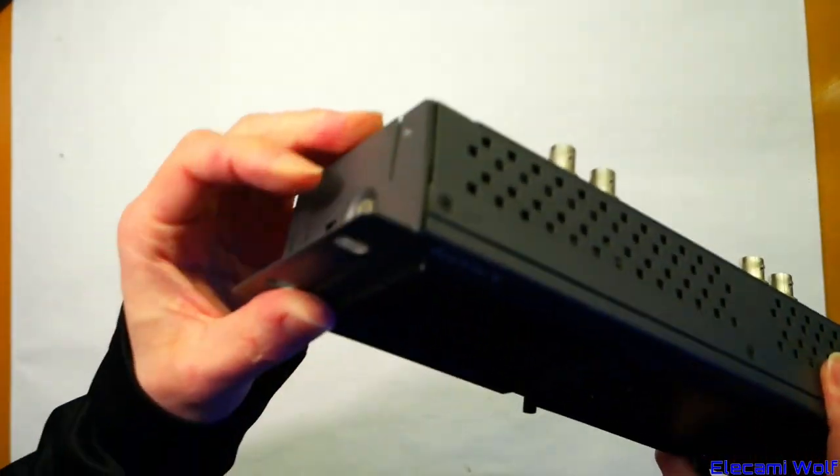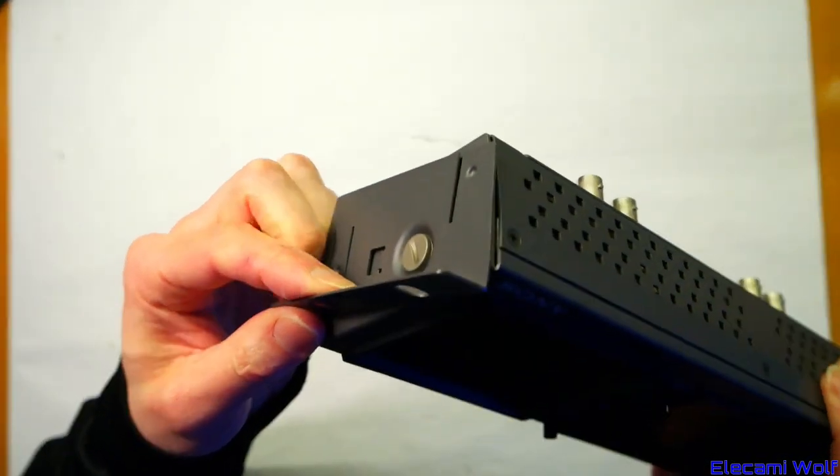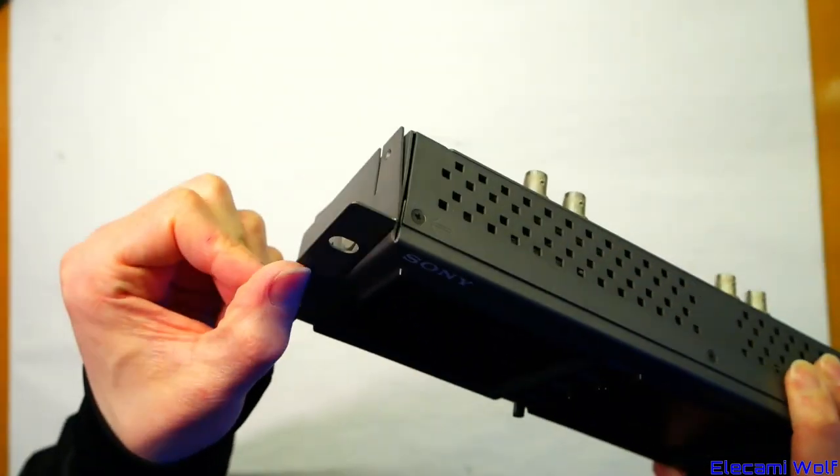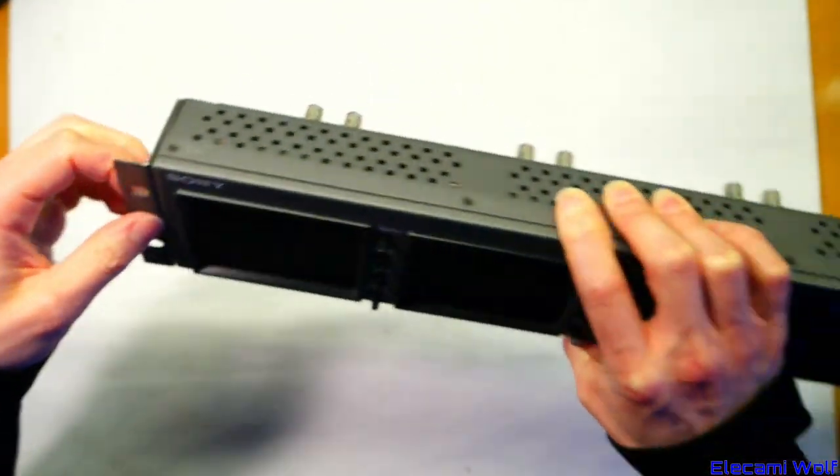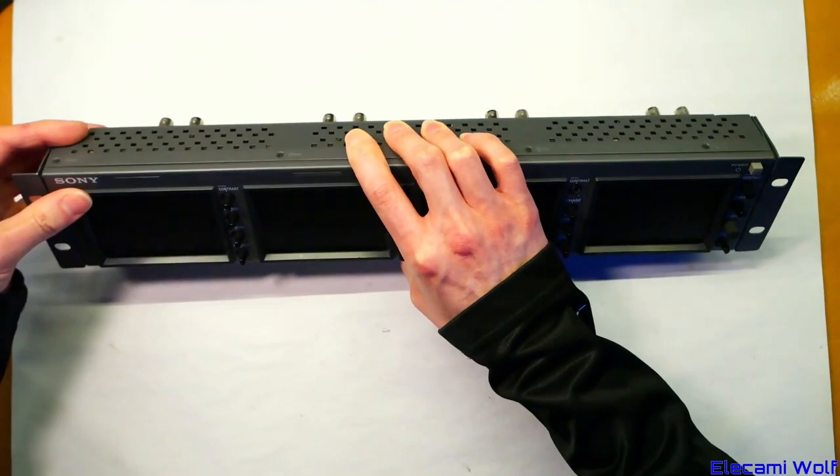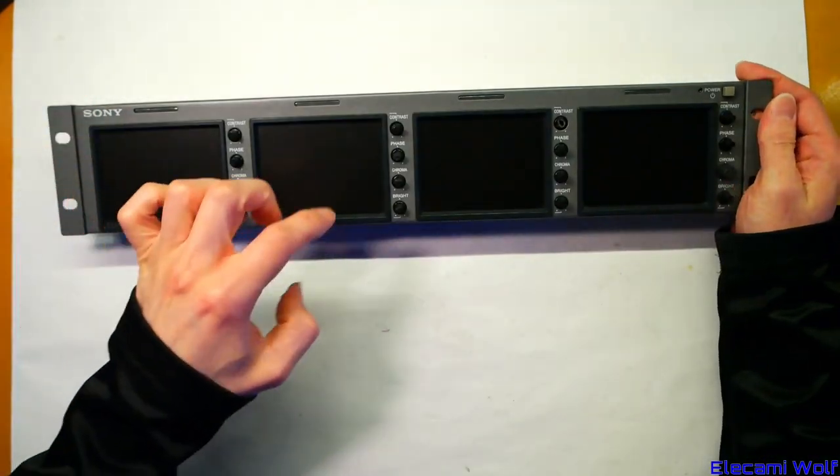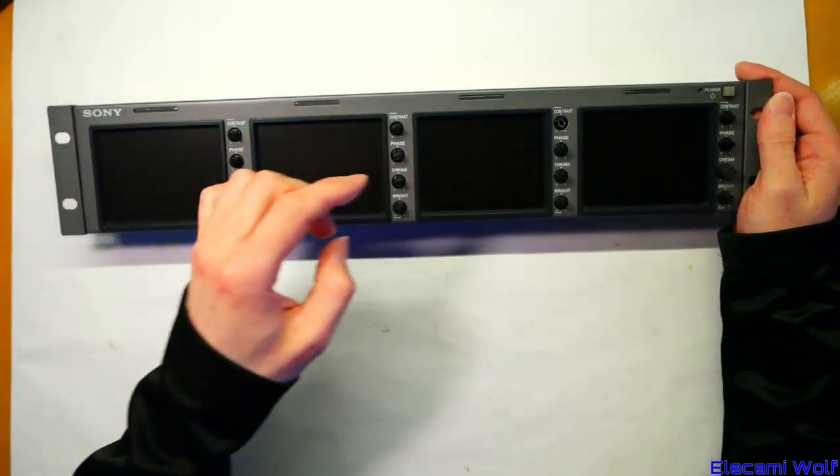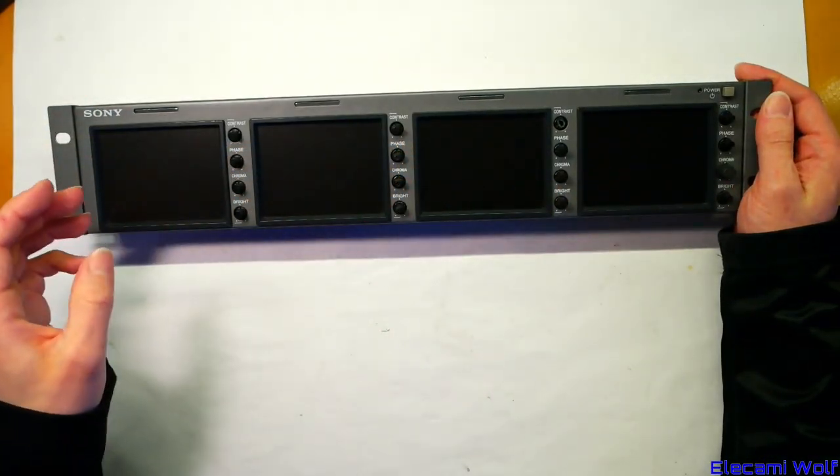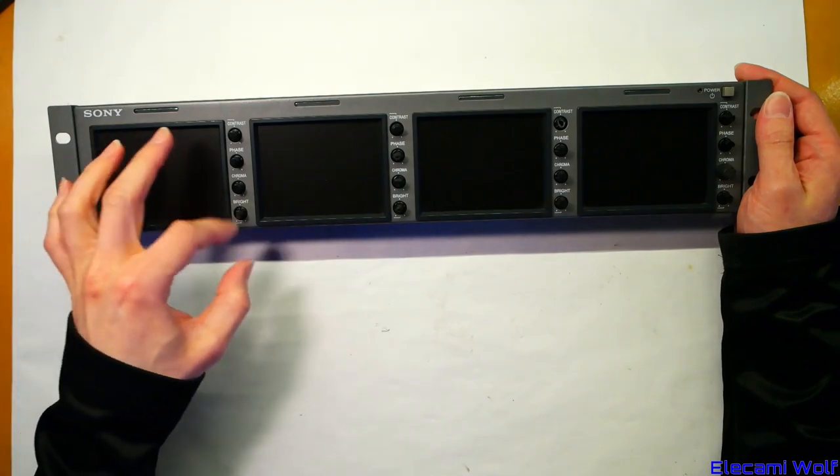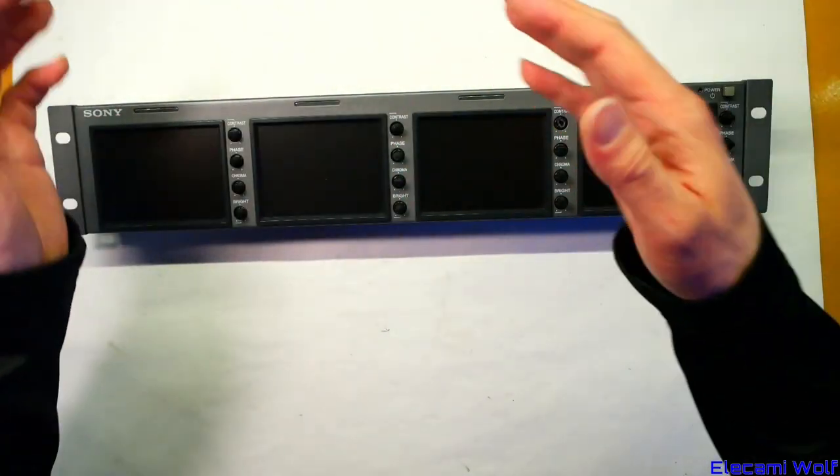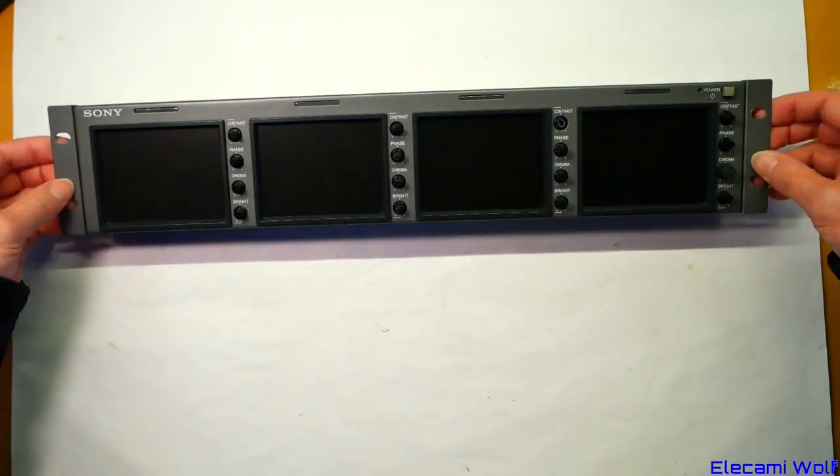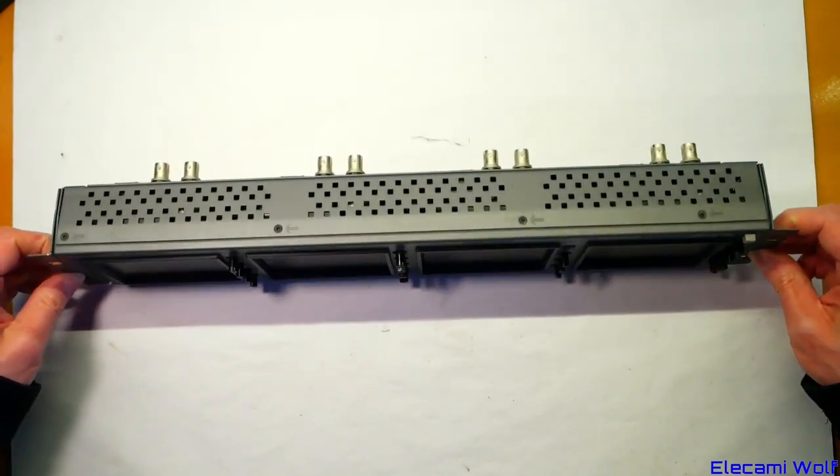And when you screw it into the rack you can tilt it slightly which is convenient. So this will be used for monitoring feeds from various cameras that are going into your switcher.